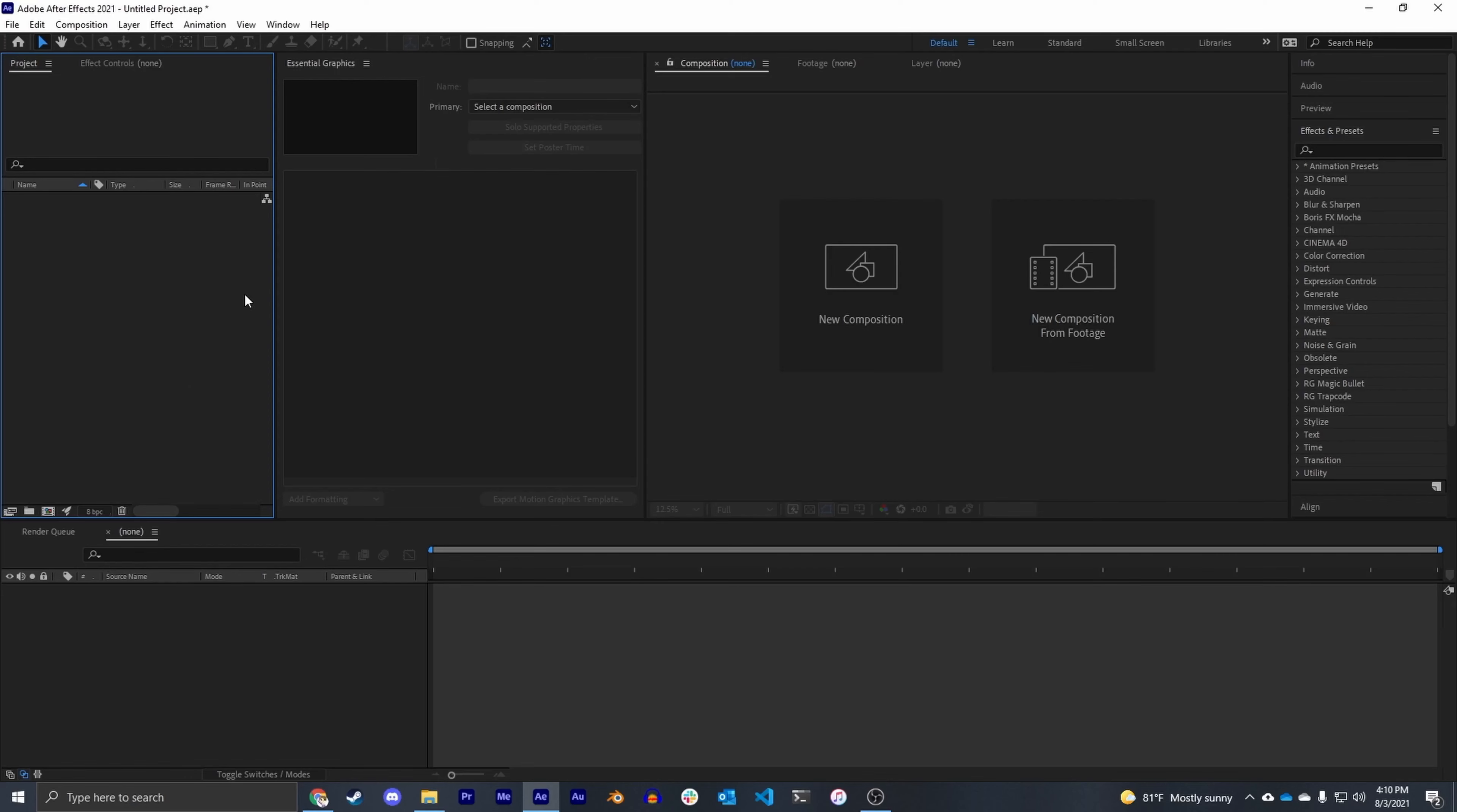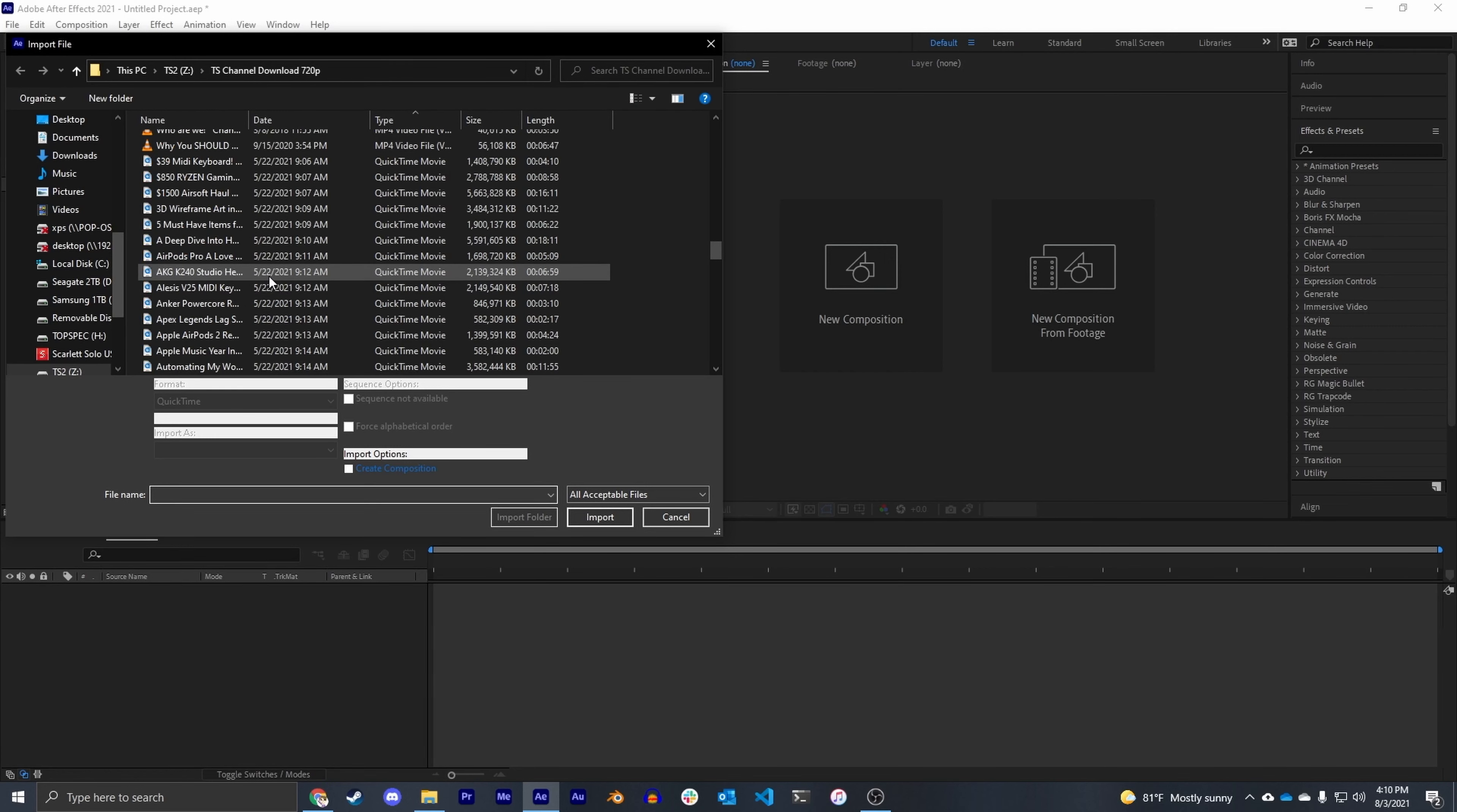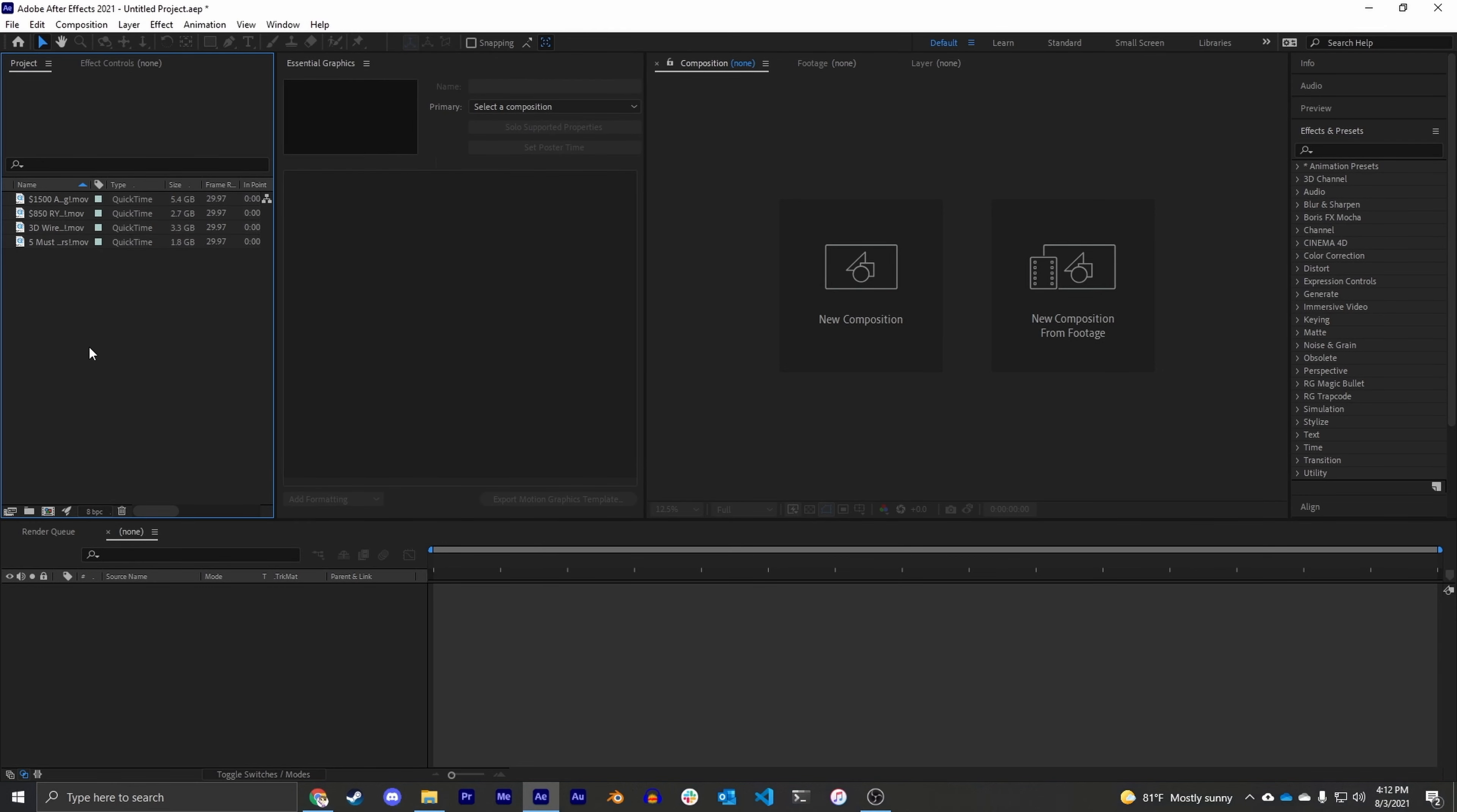So the first thing we're going to do is import our video files, and if you transcoded some ProRes files, this is where you would import them. So I'm going to scroll down to my ProRes files and then just select four random videos.